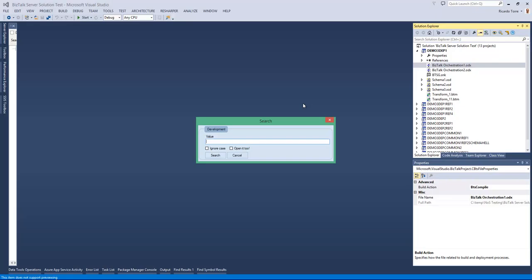In this case I'm going to search for every artifact that has a reference to schema1. I'm going to specify that I'm going to ignore case and I don't want to open the artifacts.